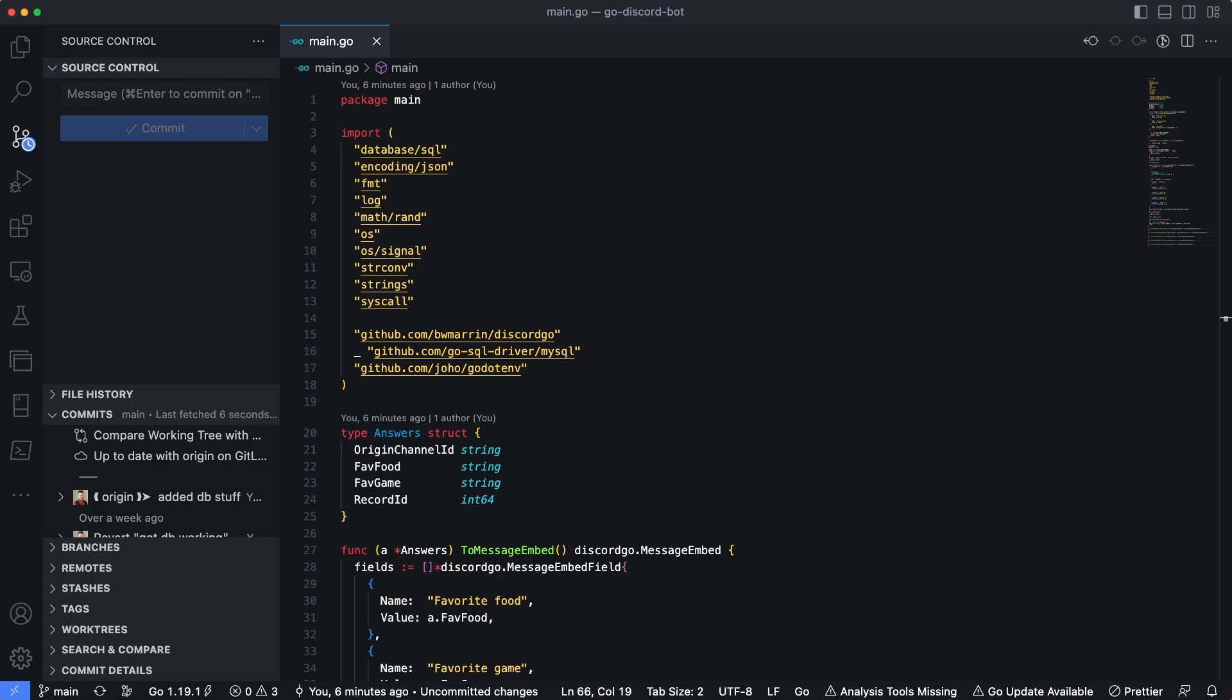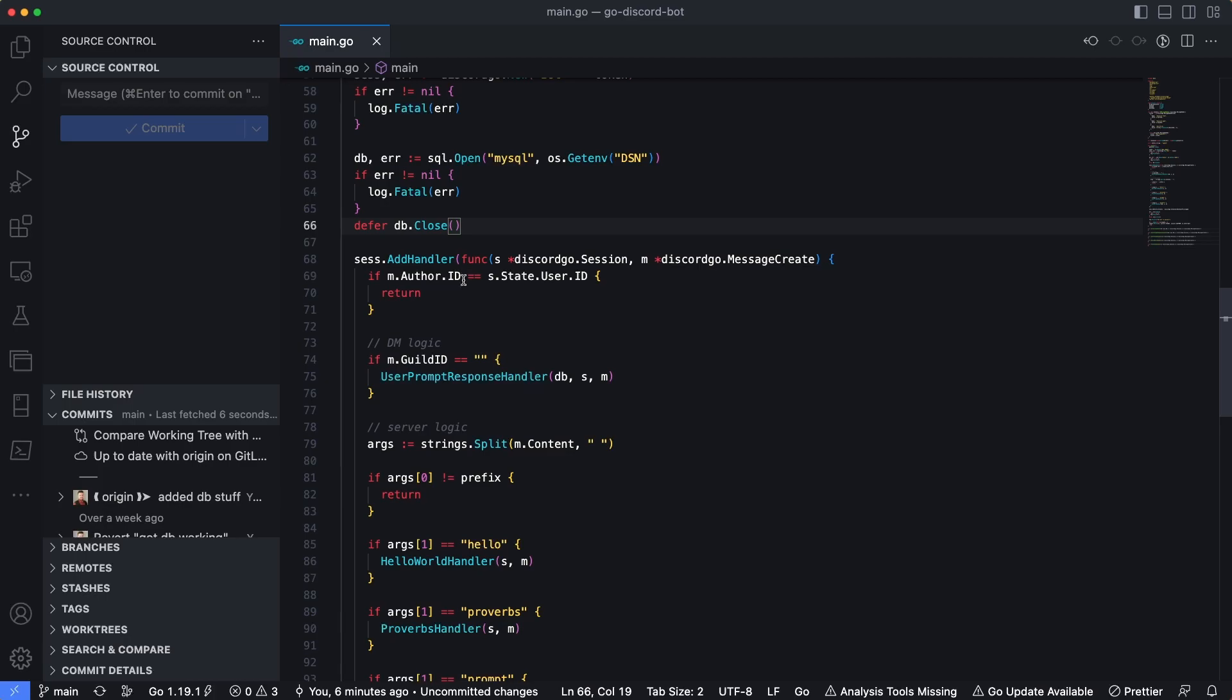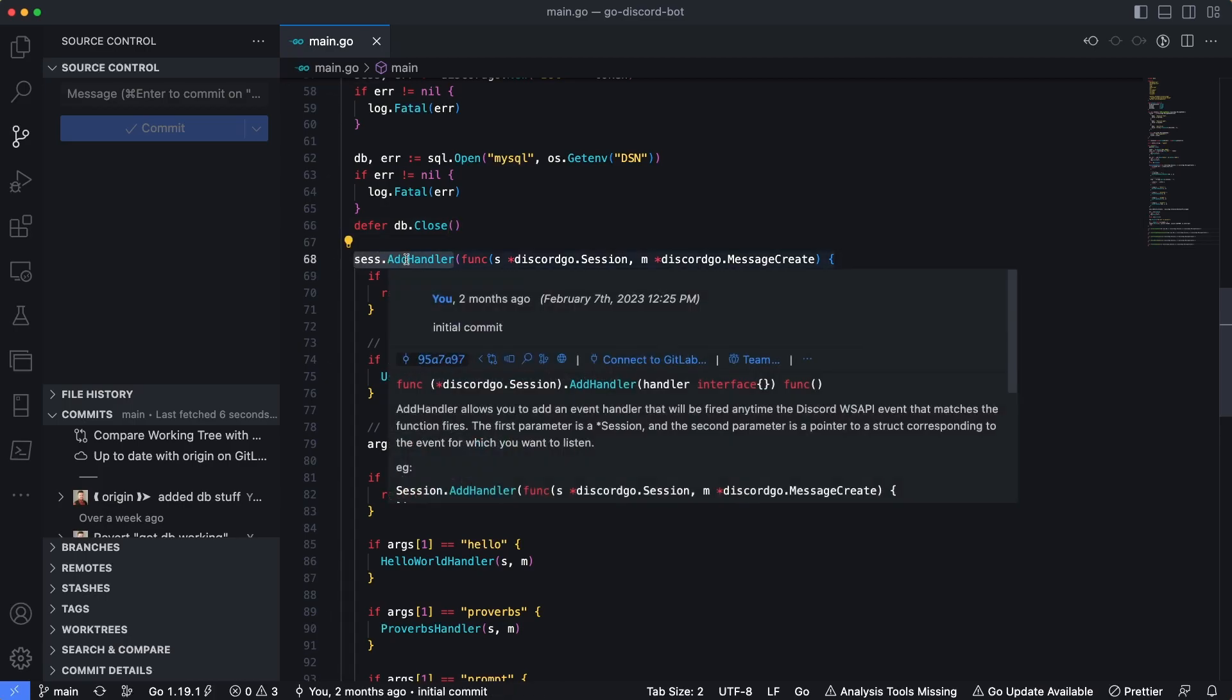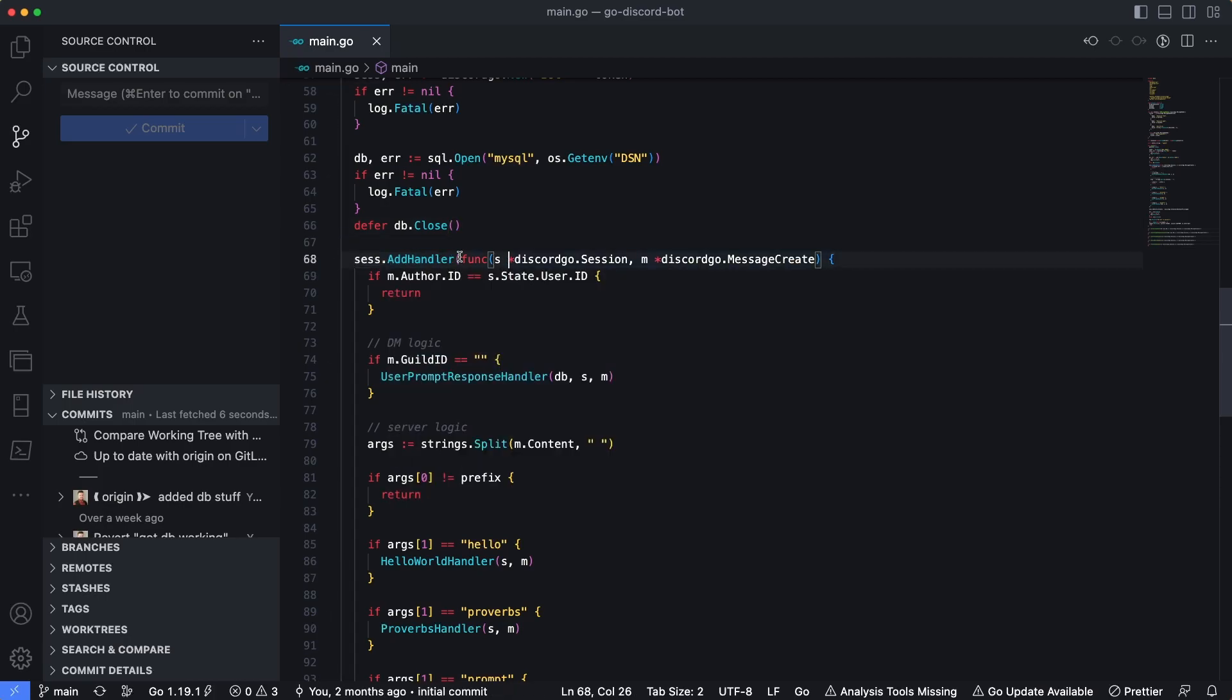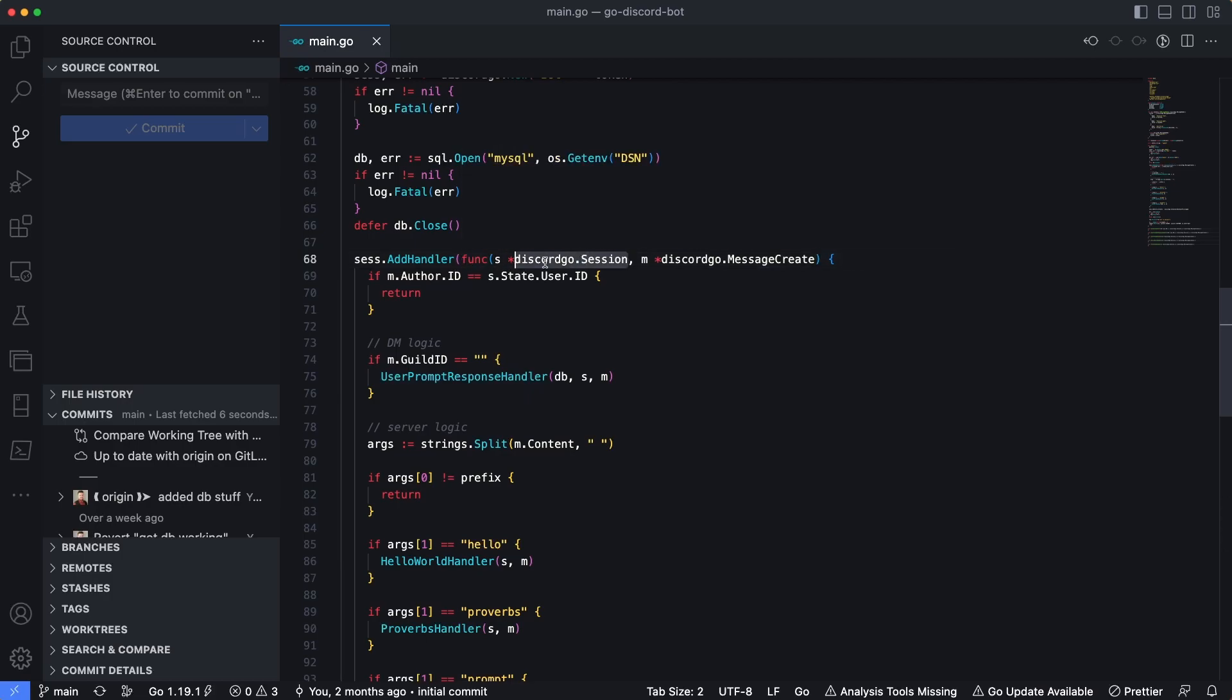So far, we've added a single handler. If I scroll down a little bit inside the code, there is this on line 68, there is this session.addHandler. And this accepts a function that has a signature of the DiscordGo session, followed by DiscordGo.MessageCreate. And this MessageCreate is actually the event that gets that comes in. It's a struct that holds the event that comes in whenever a message is created.